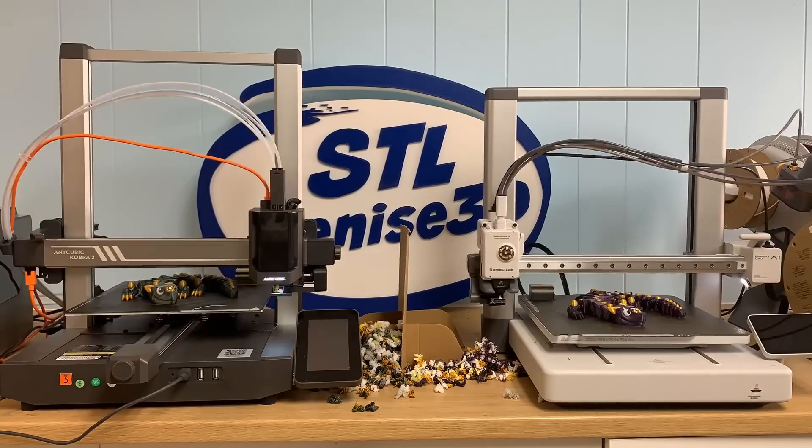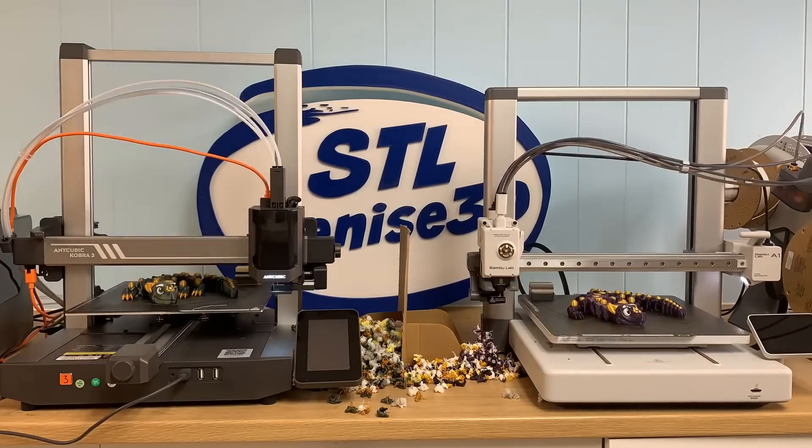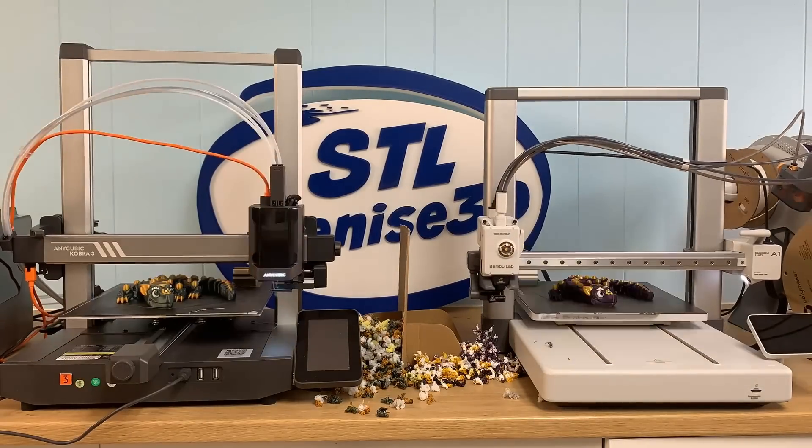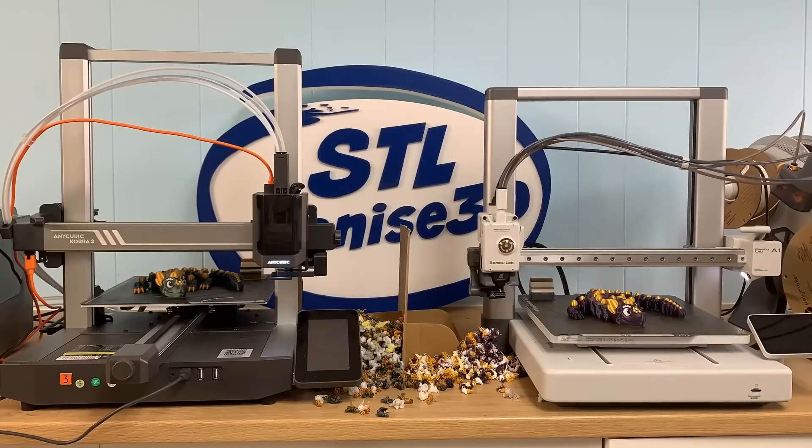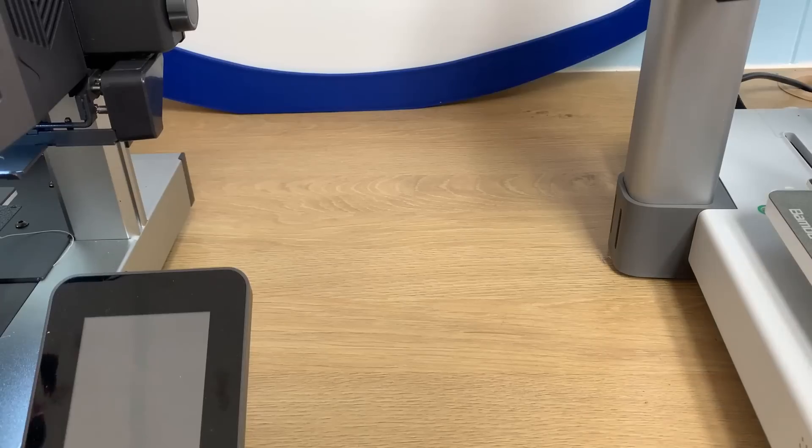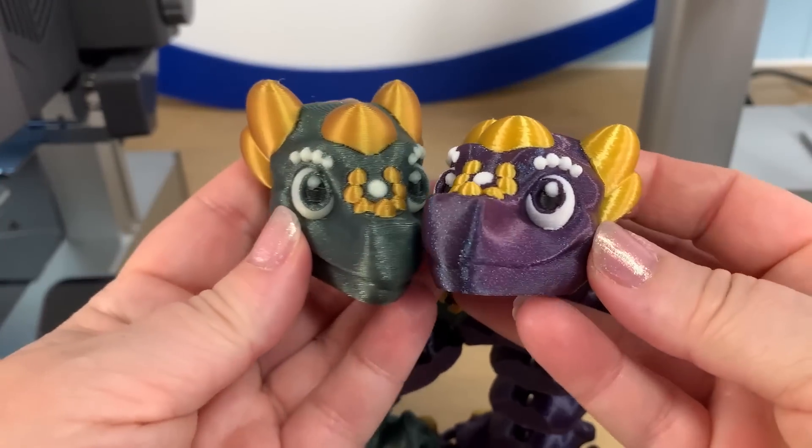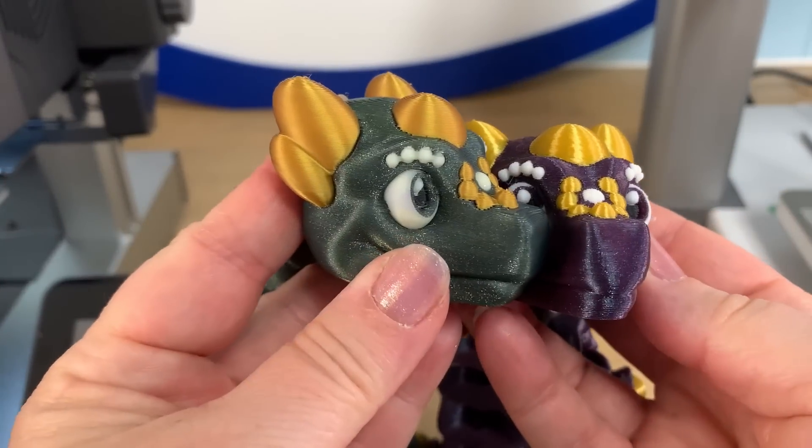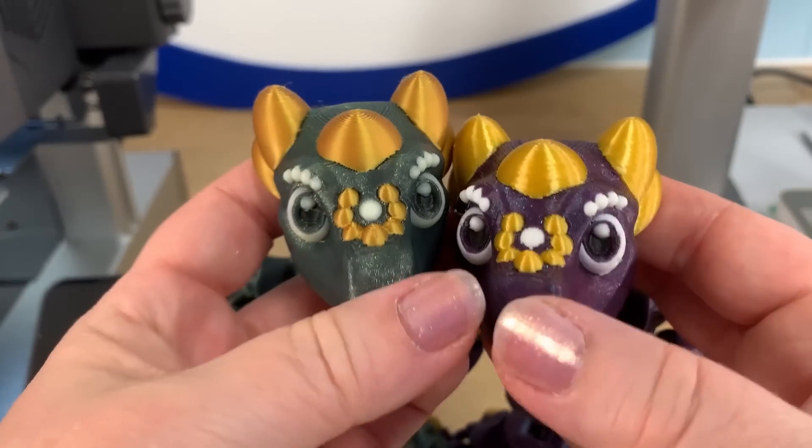I printed some four color models on both the Cobra 3 and the Bamboo Lab A1 to get an idea how they compare in the poop department. Both printers use the same settings, three walls and 10% infill.